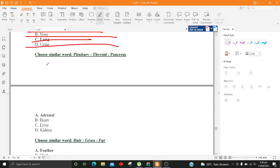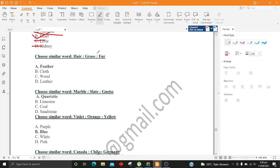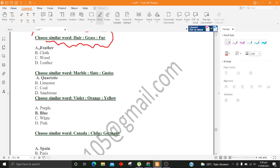Choose similar word, Pituitary, Thyroid, Pancreas. A. Adrenal B. Heart C. Liver D. Kidney. Choose similar word, Hair, Grass, Fur. A. Feather B. Cloth C. Wood D. Leather.